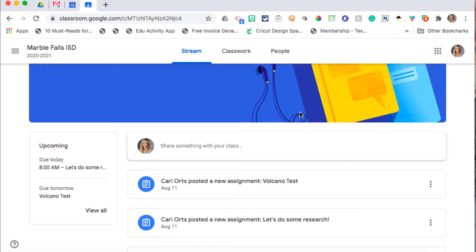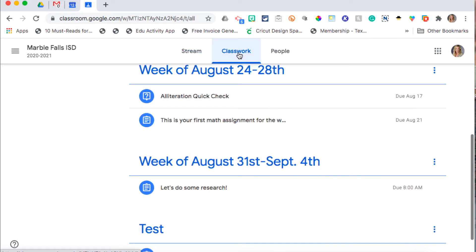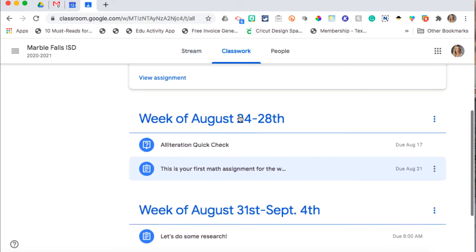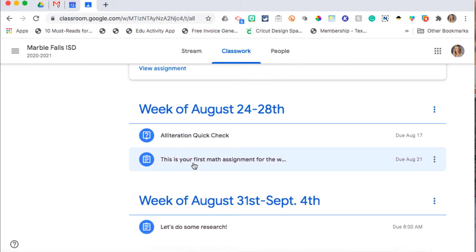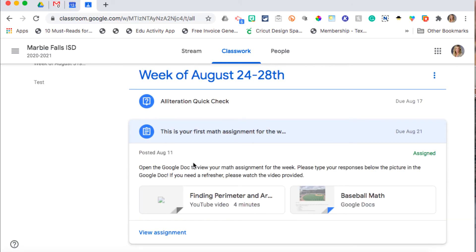To turn in an assignment, you will go to your Google Classroom and go to your Classwork tab, then open the assignment. I'm going to open up this math assignment. To open up an assignment, you can click on the title, and then you're going to click on View Assignment.